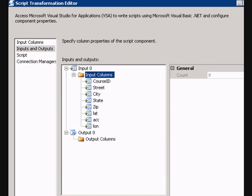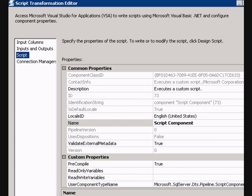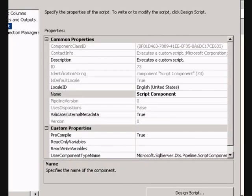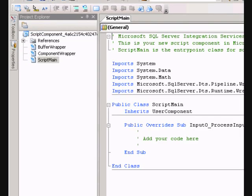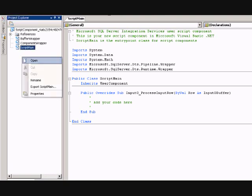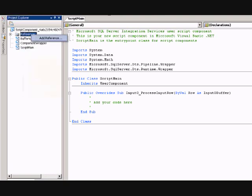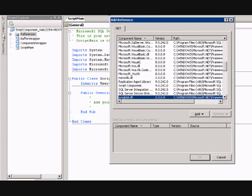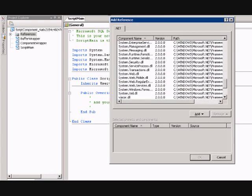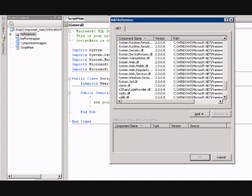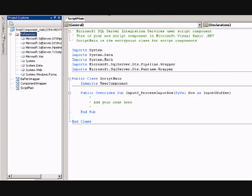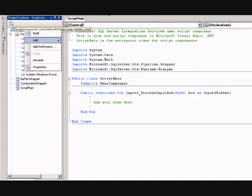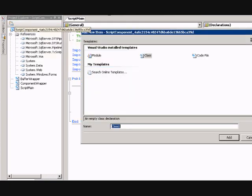So I'll go in here to my script, I don't really have to do anything in here except design the script. Okay, so we're in here in the script, what I need to do first is go ahead and add a reference to system.web. And I'm going to add a new class.